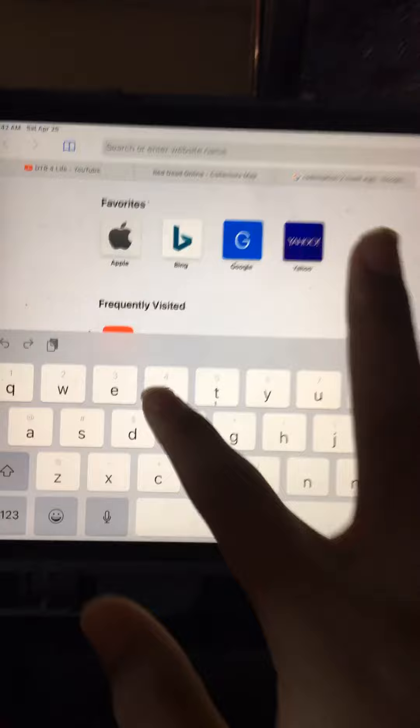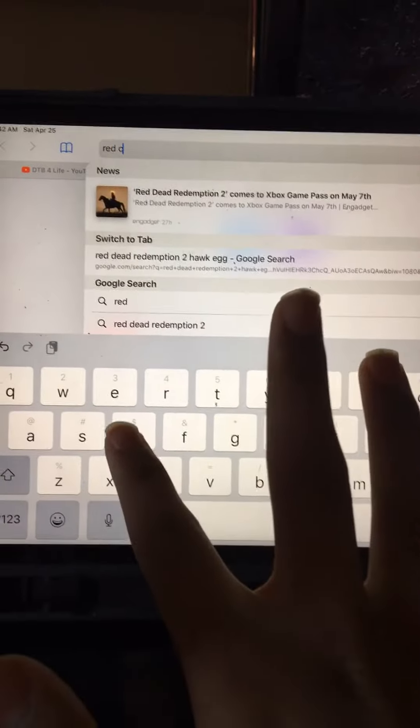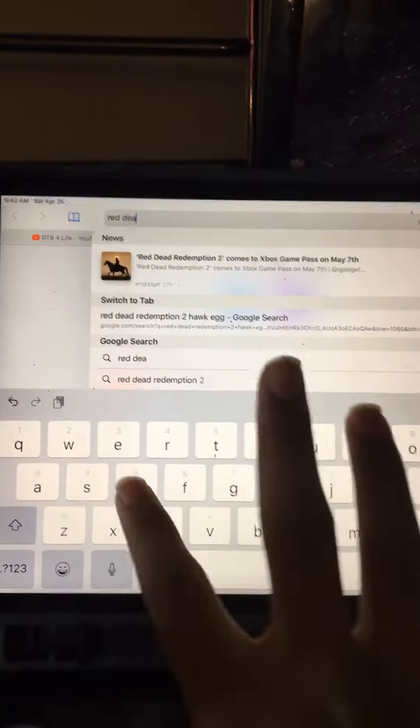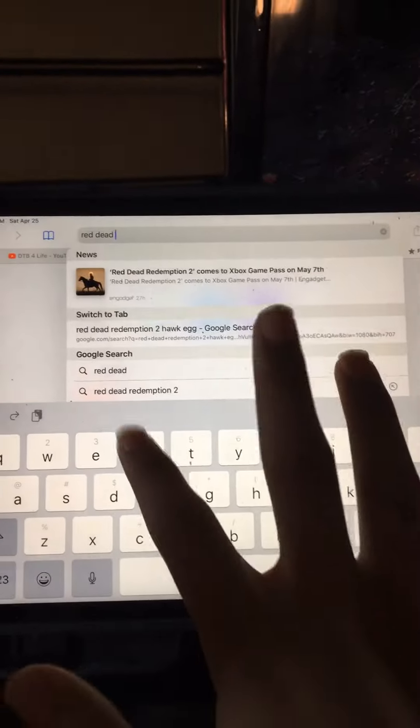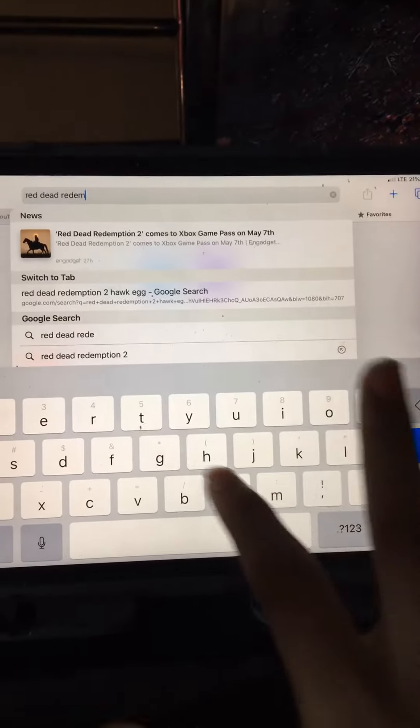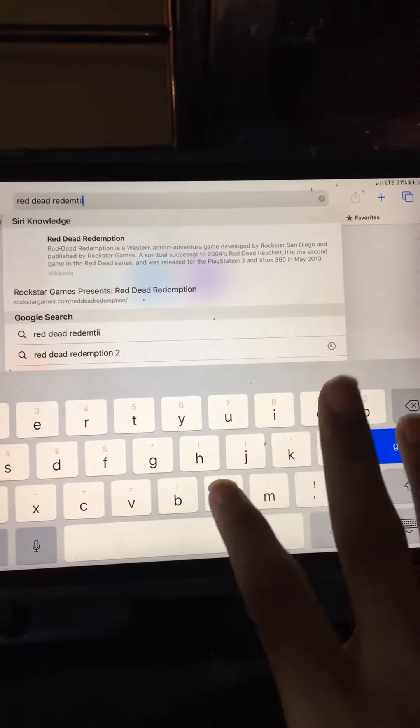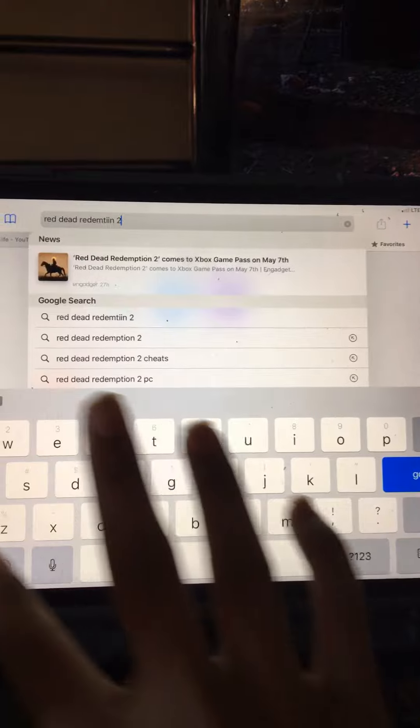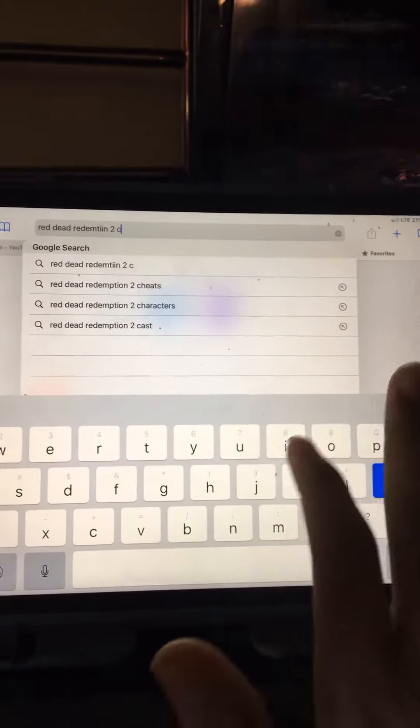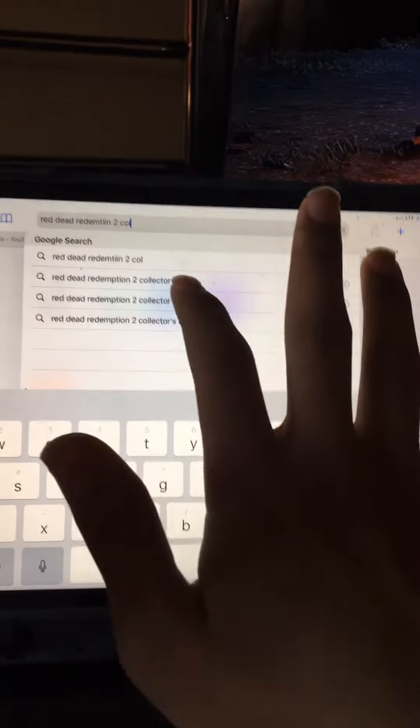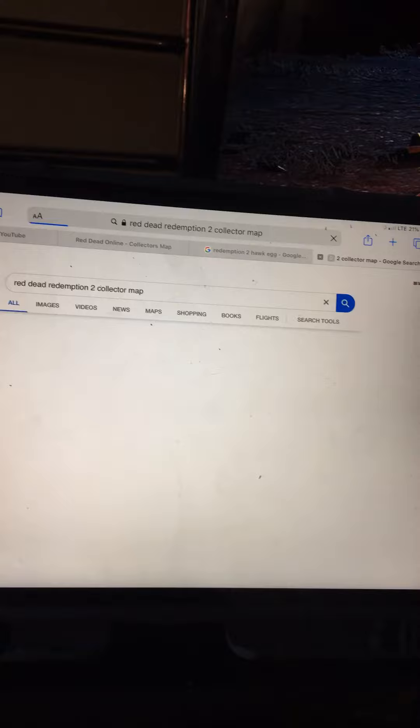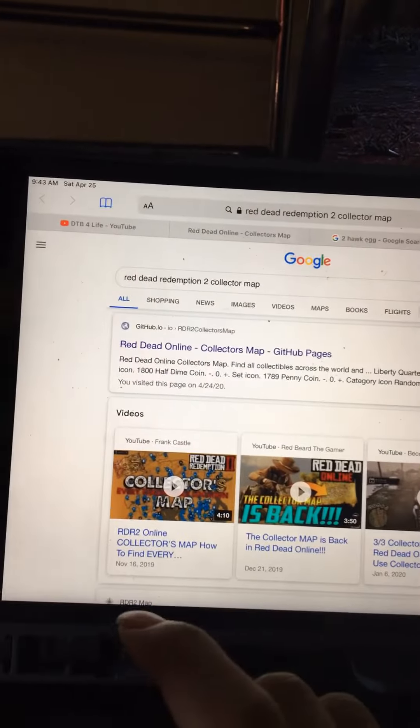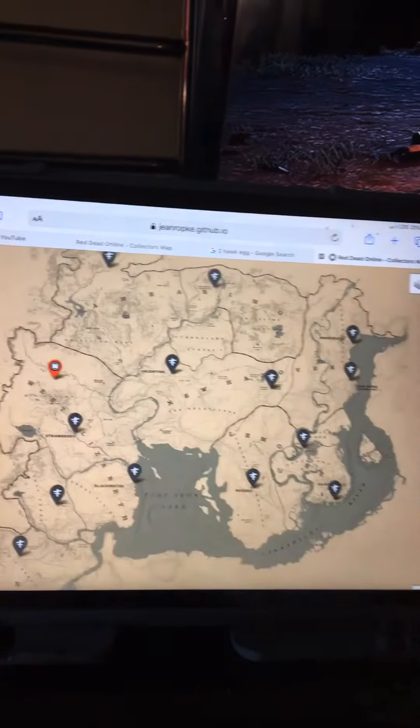Search up the collectible map. You open up the first link.